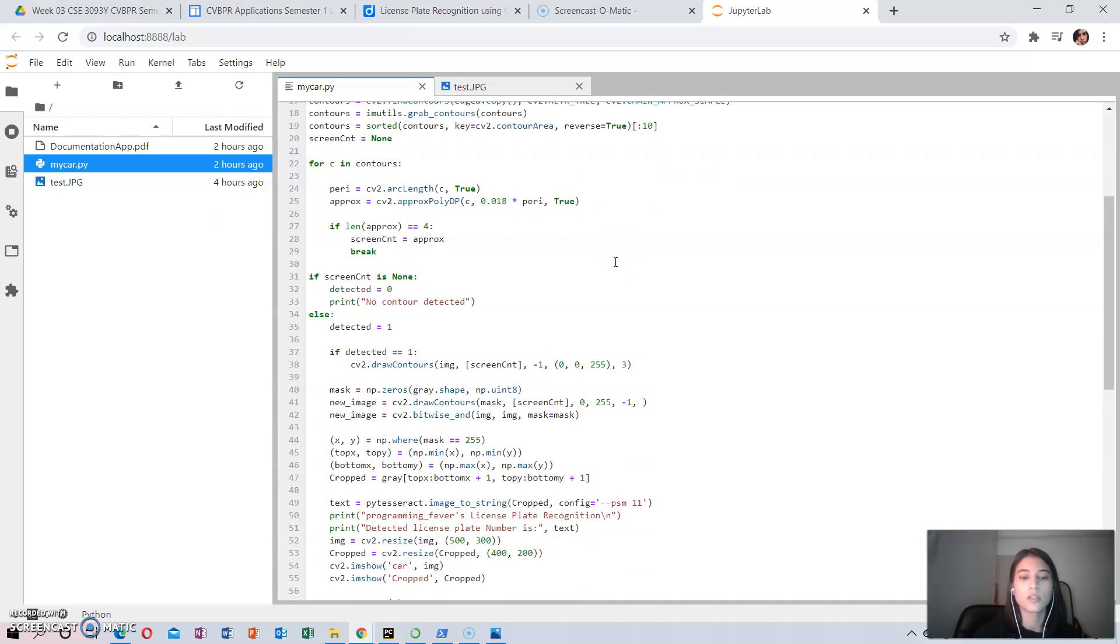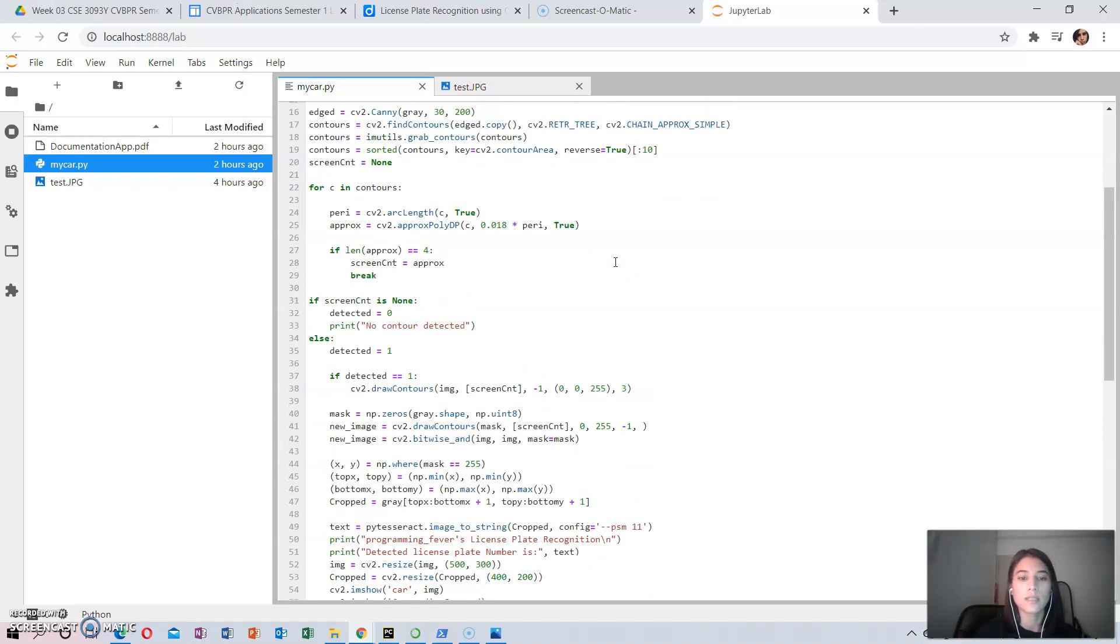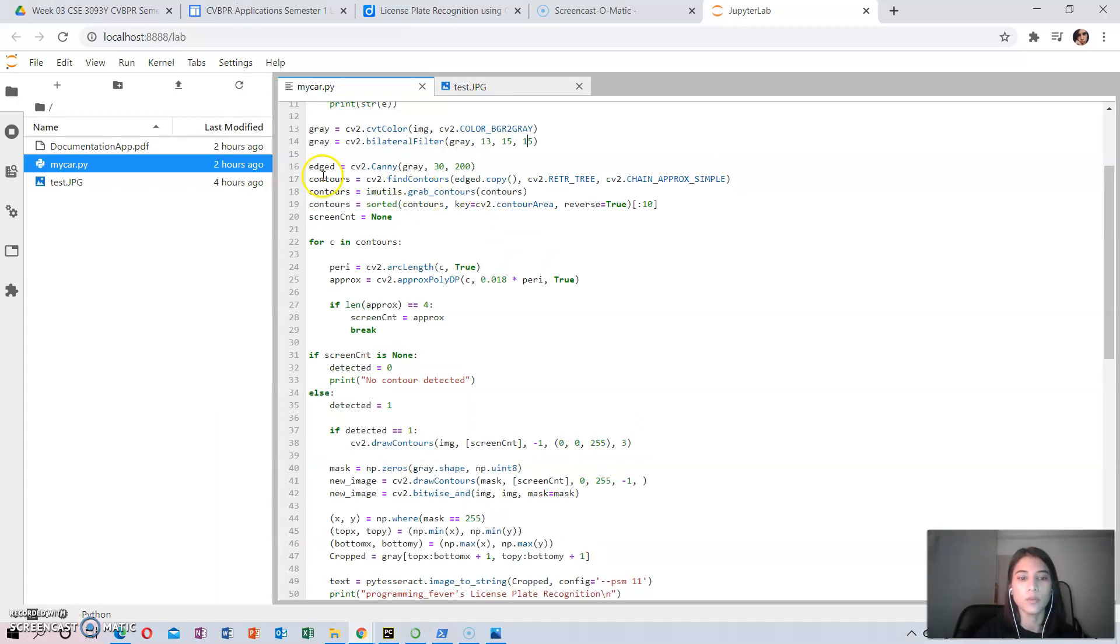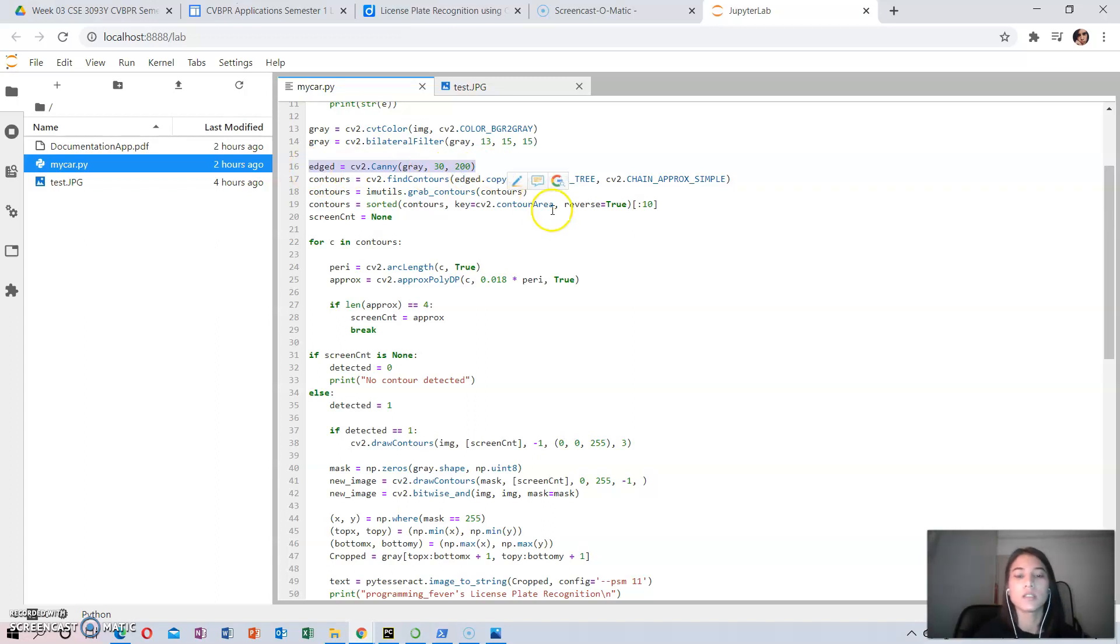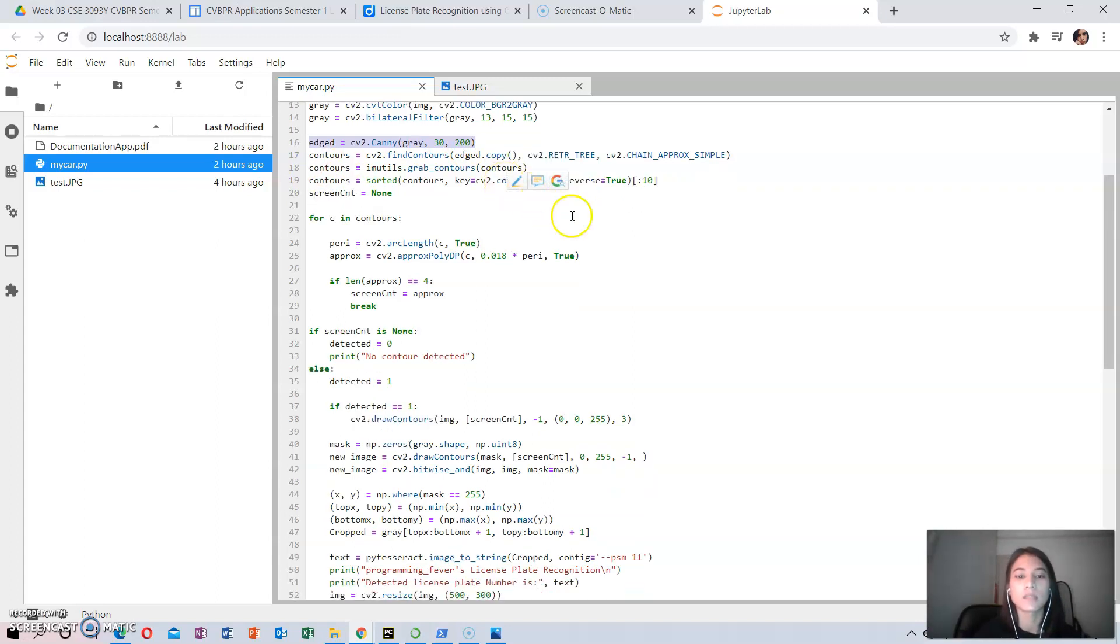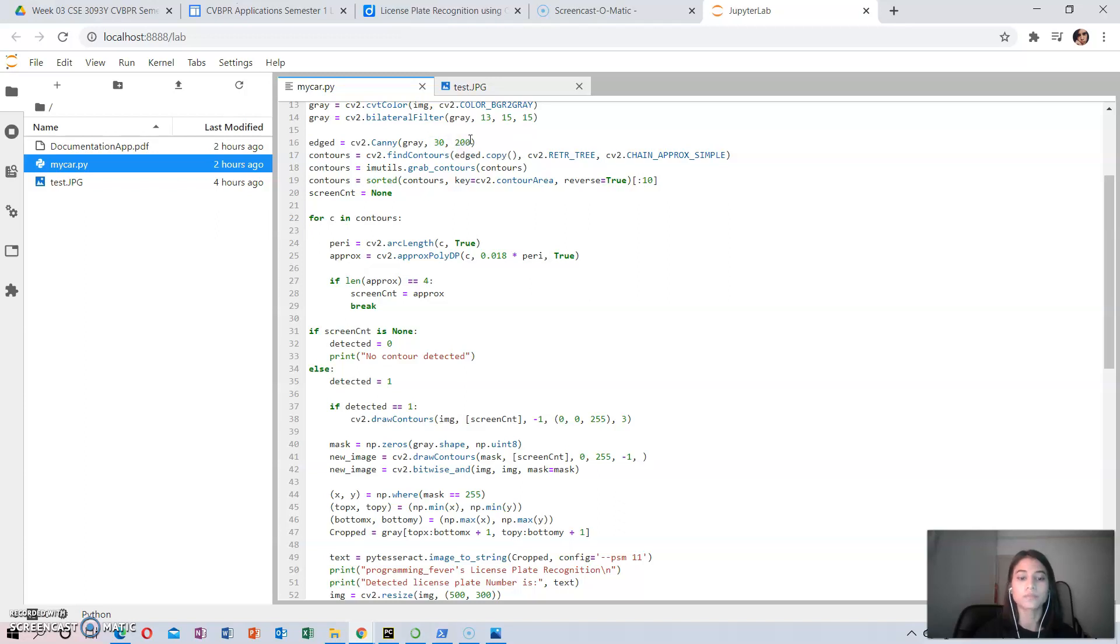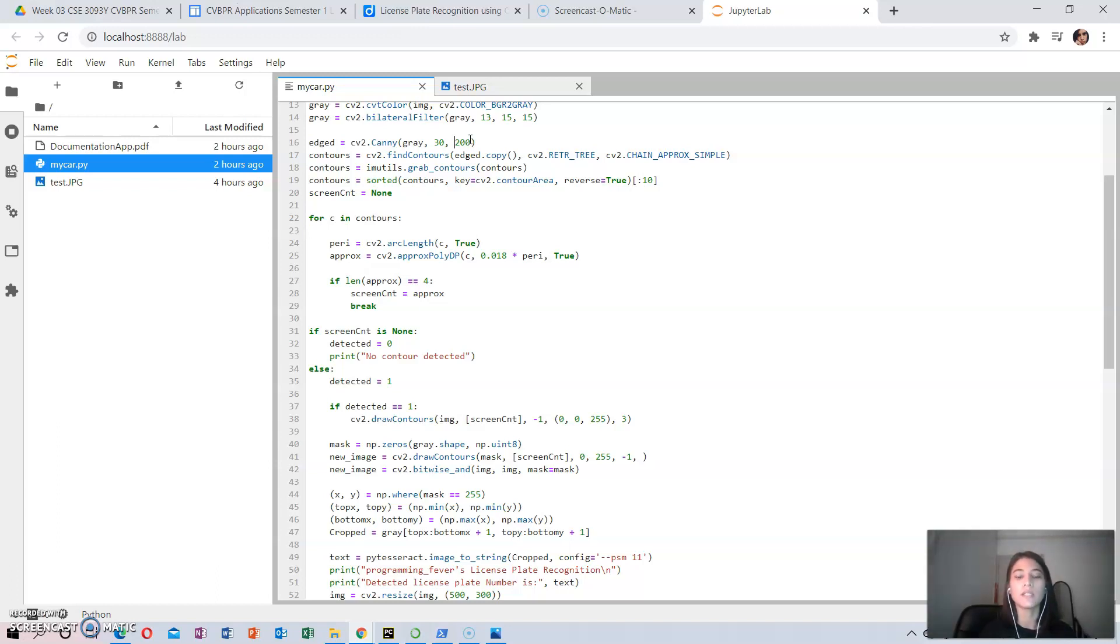The third step consists of edge detection. The Canny edge detection is performed because this is the most easy and popular way. The syntax is as follows: the source image, which represents the source image, threshold value 1 and threshold value 2. These are the minimum and maximum threshold values. Only the edge vectors that have an intensity gradient more than the minimum threshold value and less than the maximum threshold value will be displayed.